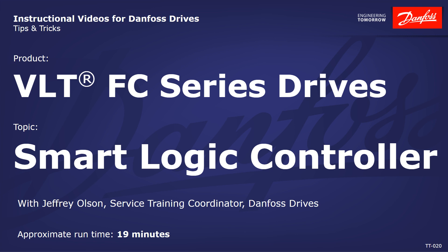The SLC is embedded in the standard software of our entire FC product line, so you get it at no additional cost. The SmartLogic Controller allows you to create customizable logic that can be programmed into your drive depending on what you need to accomplish.